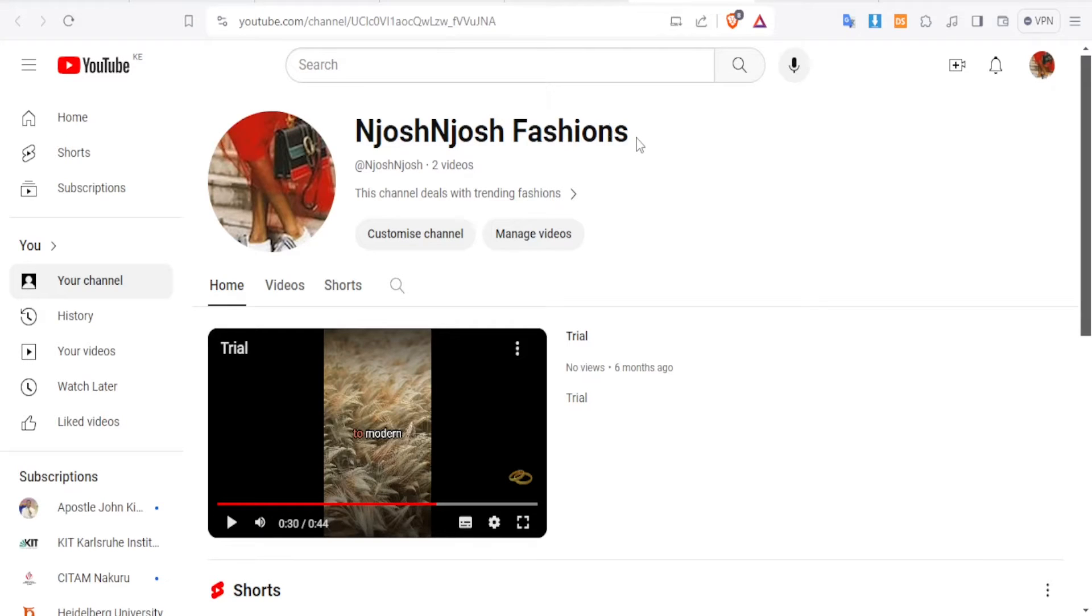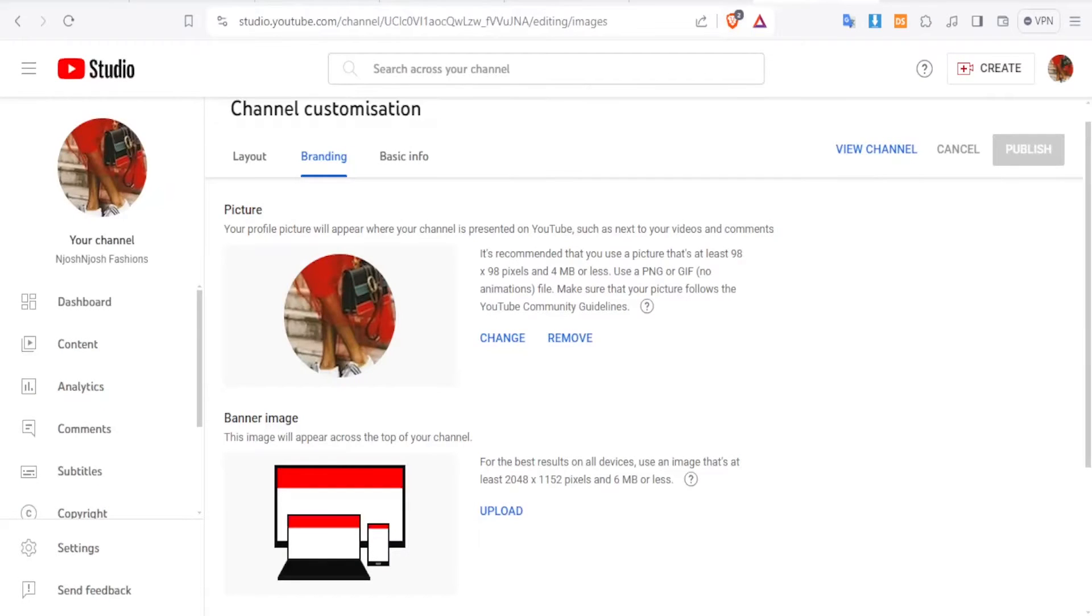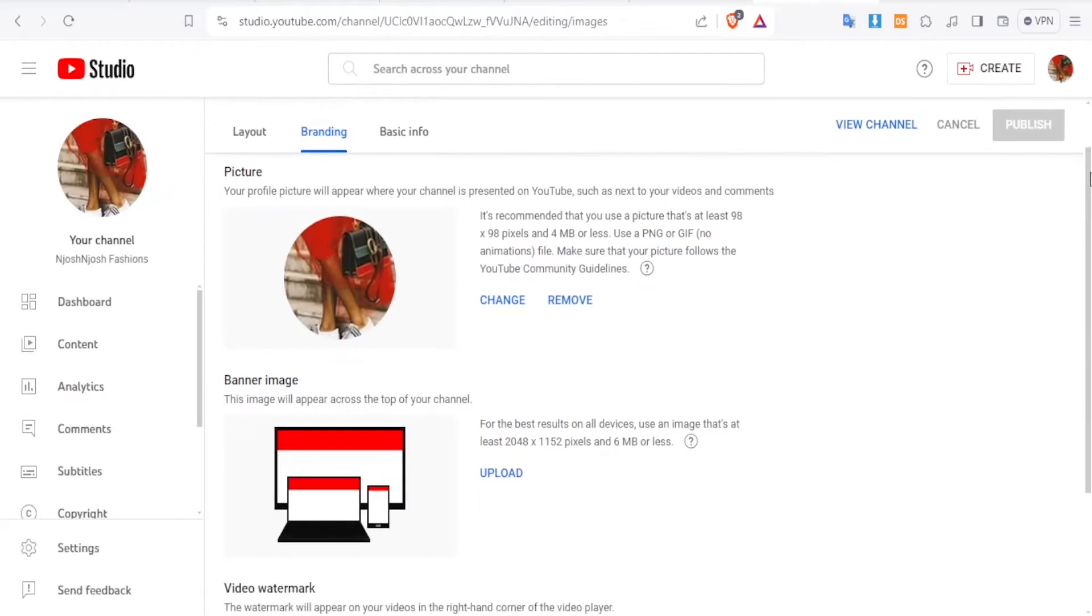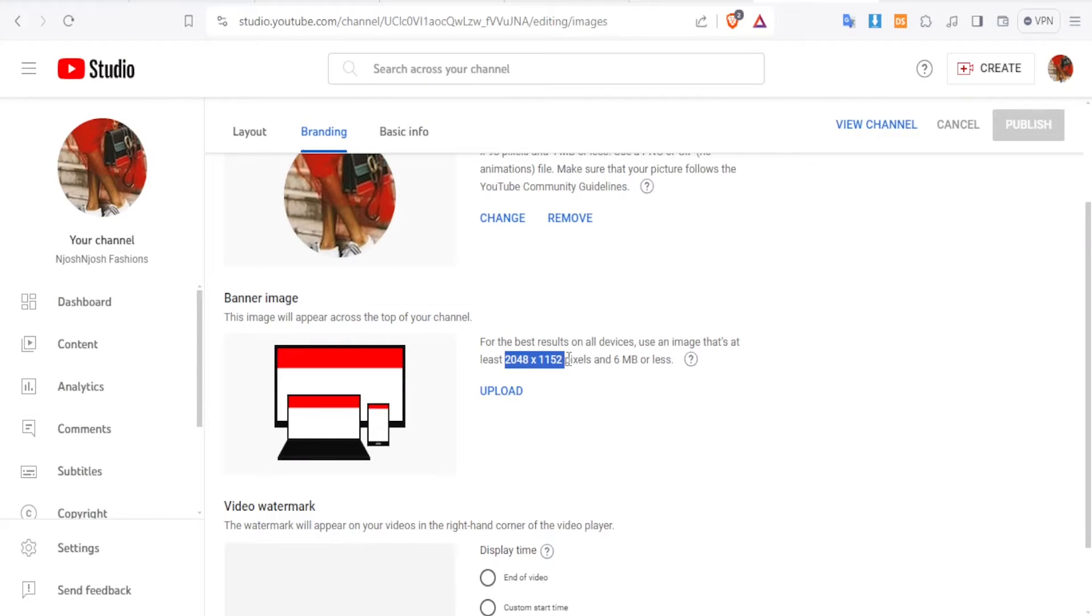So now how do we create a banner that will fit perfectly on my YouTube channel using Canva? You notice that the dimensions for the best banner will be 2048 by 1152 pixels and less than 6 MB.